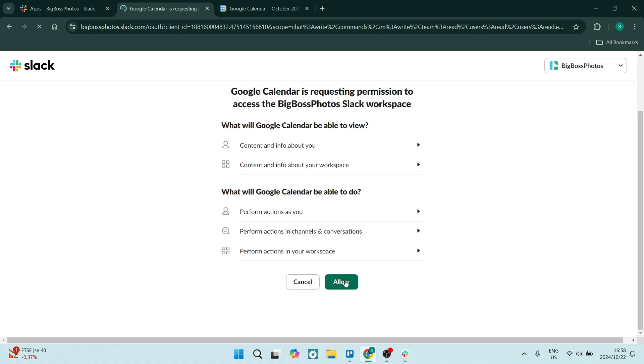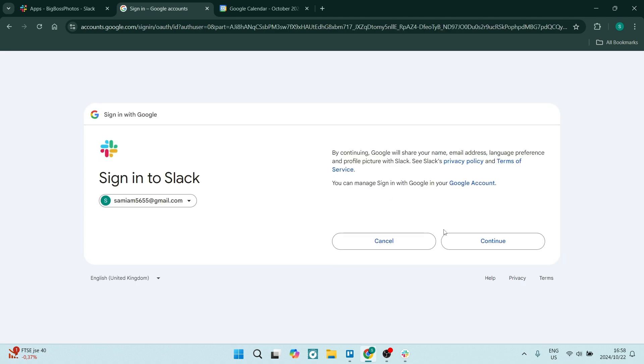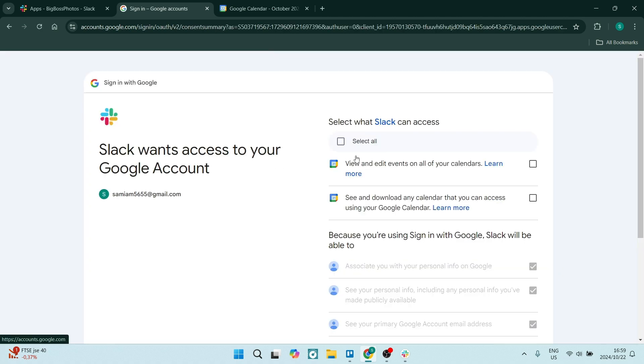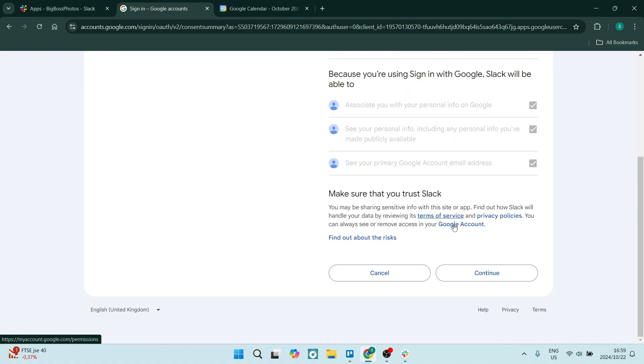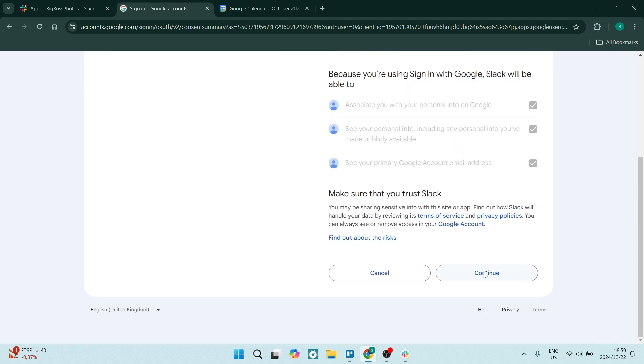Over here, you can just click on allow. This will allow all of the permissions. Let's click on continue. And here you can manage what kind of access Slack has to your Google account.